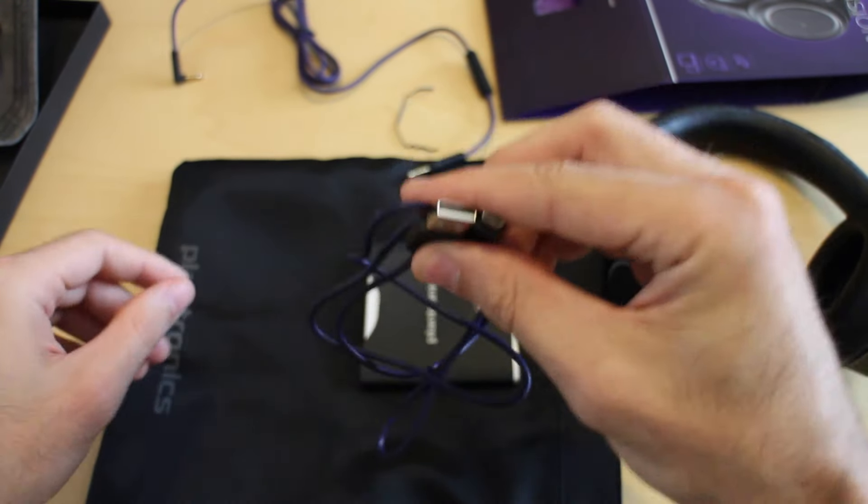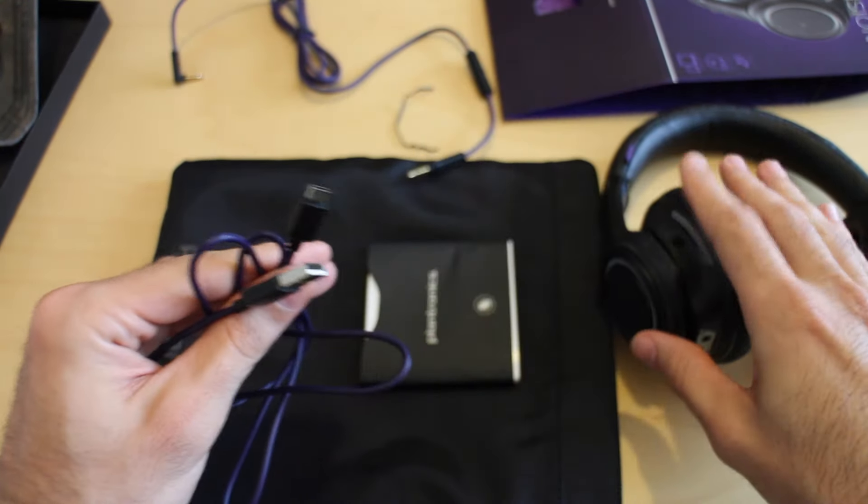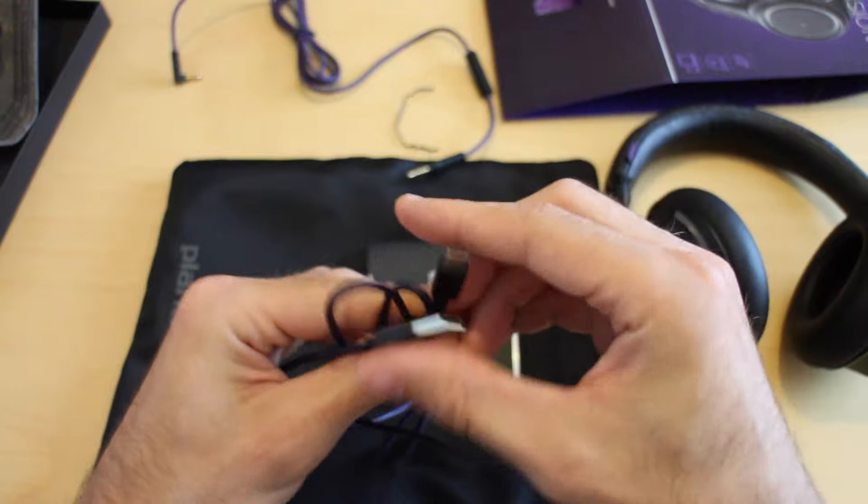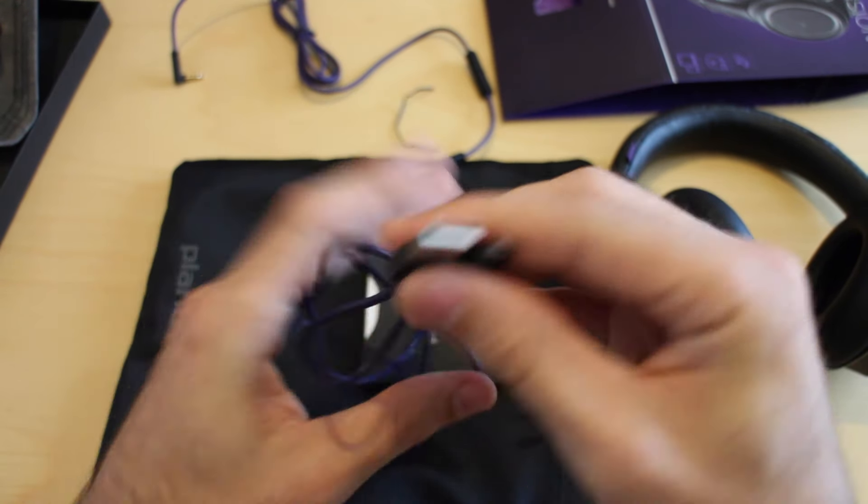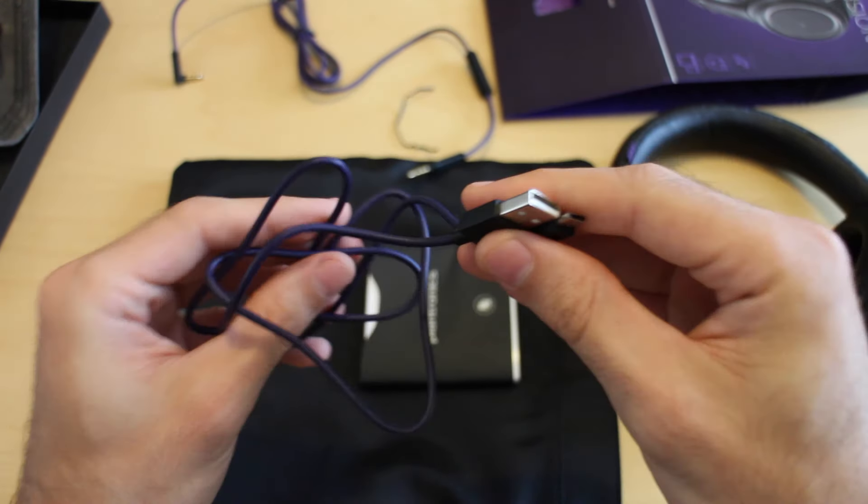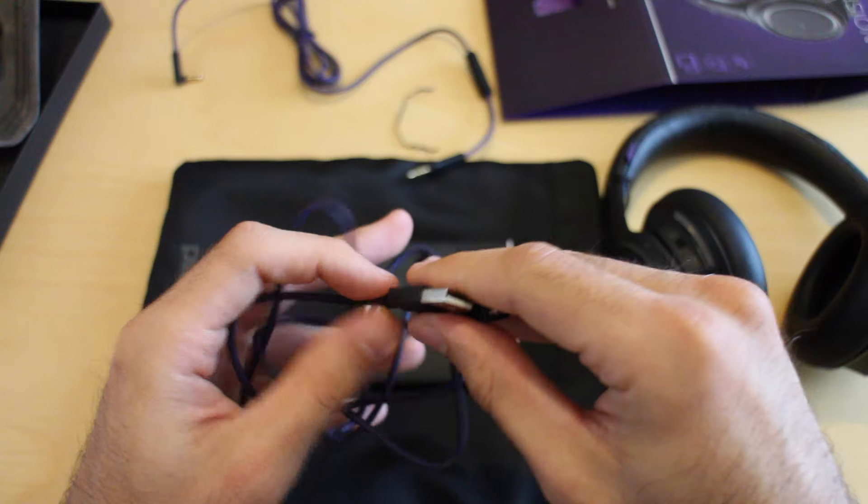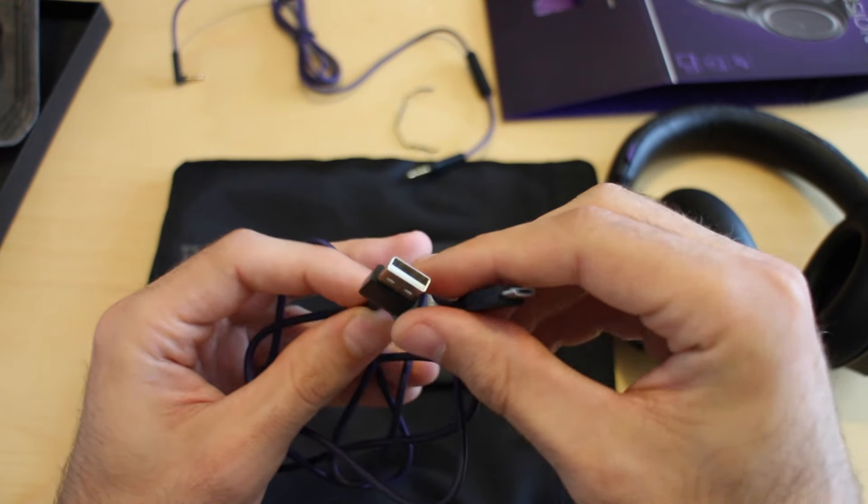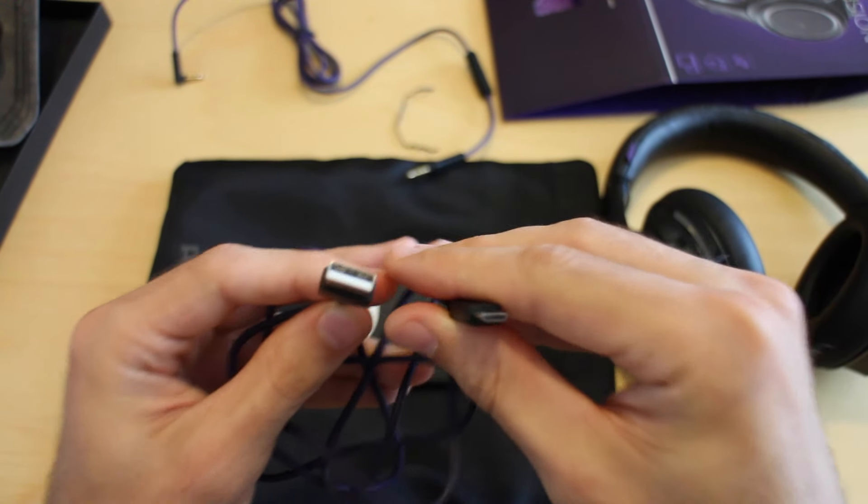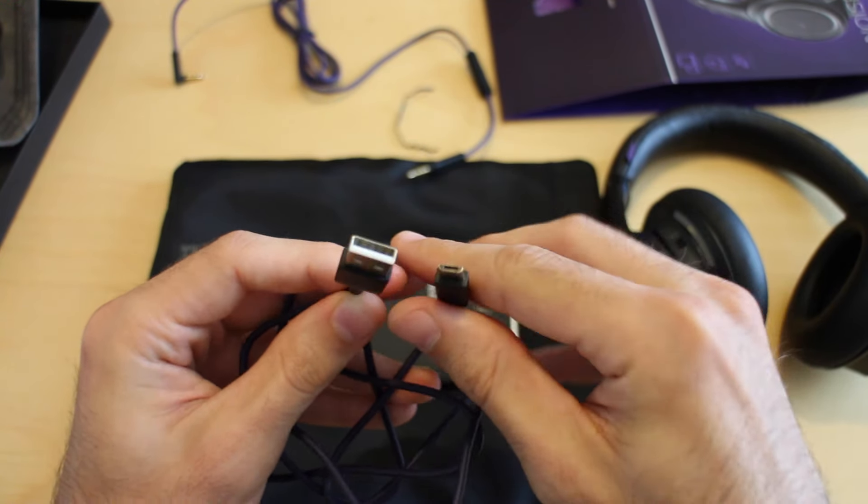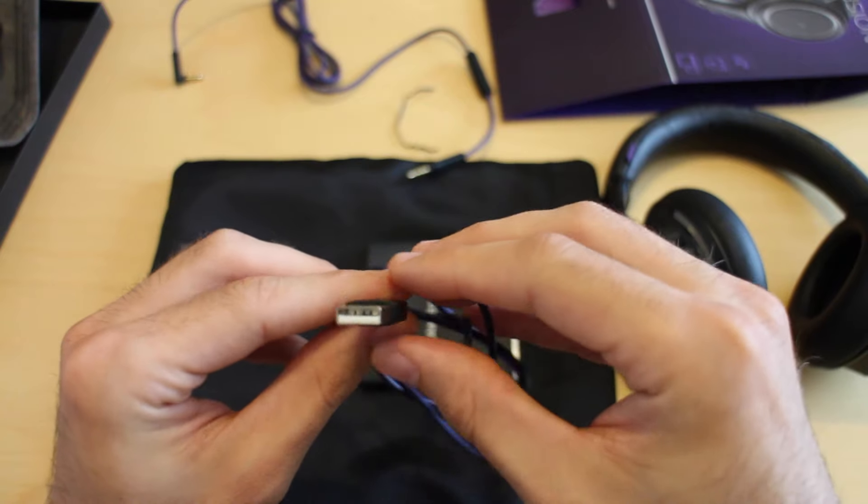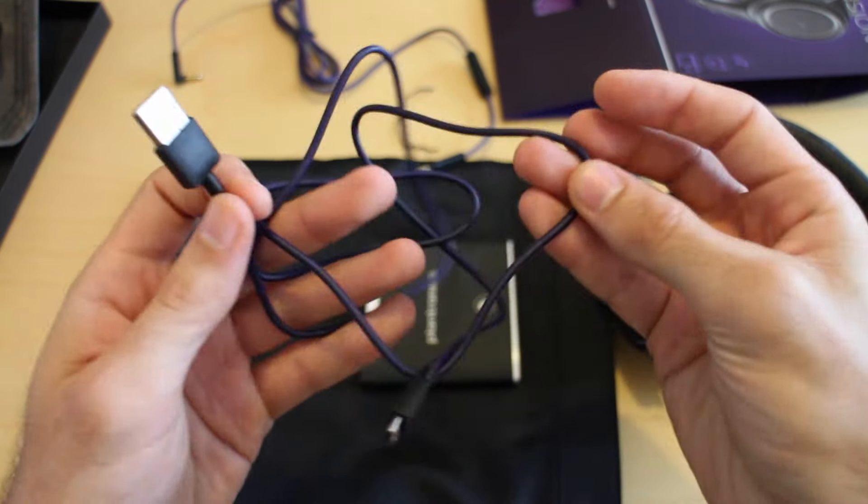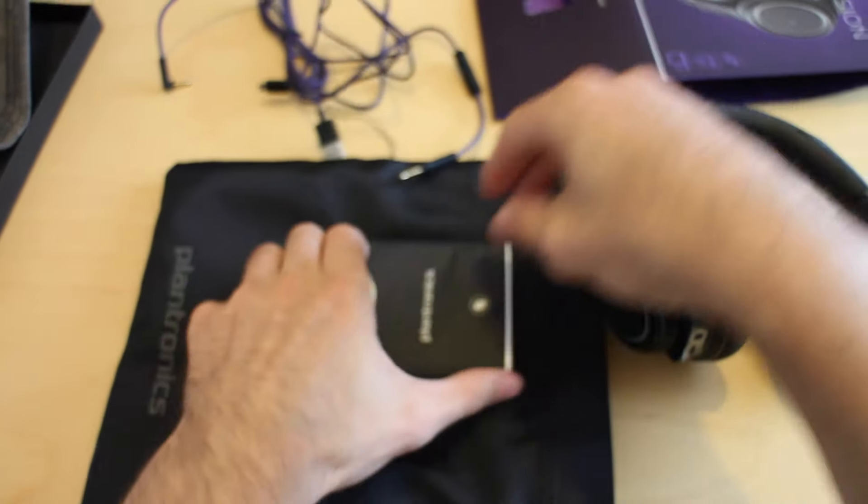It's also the cable that you use to do software updates. Believe it or not, there's actually firmware on the headphones themselves. You can update the firmware using this cable and the Plantronics software. When I bought these, they were on version 21, and since then version 22 has been released and it does come with some audio improvements. So it's worth doing that.